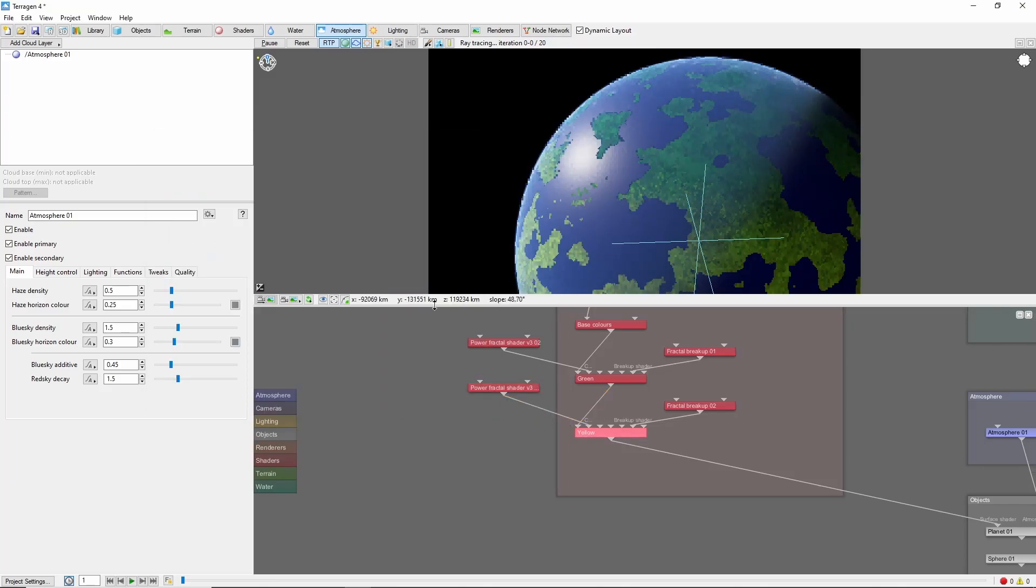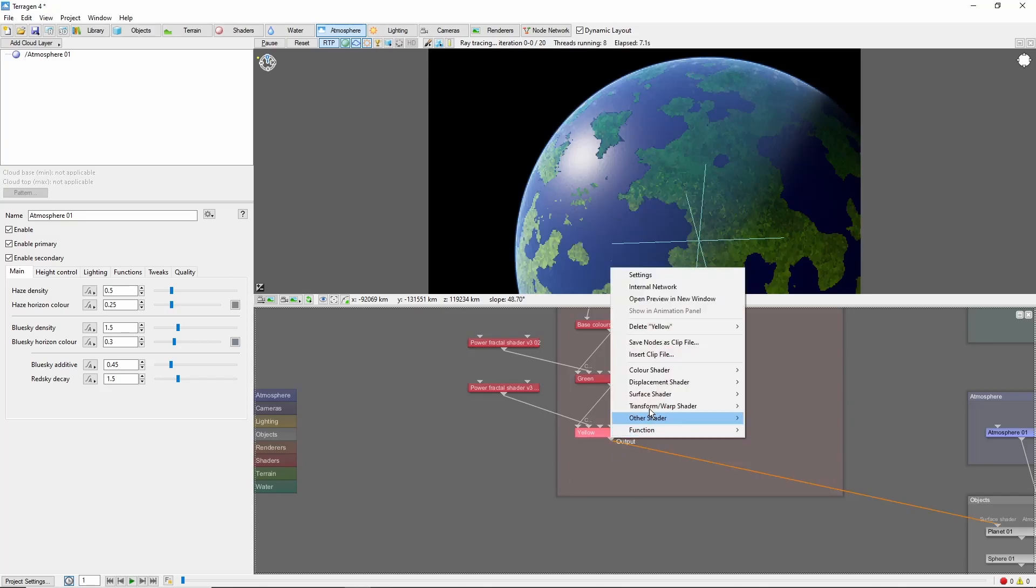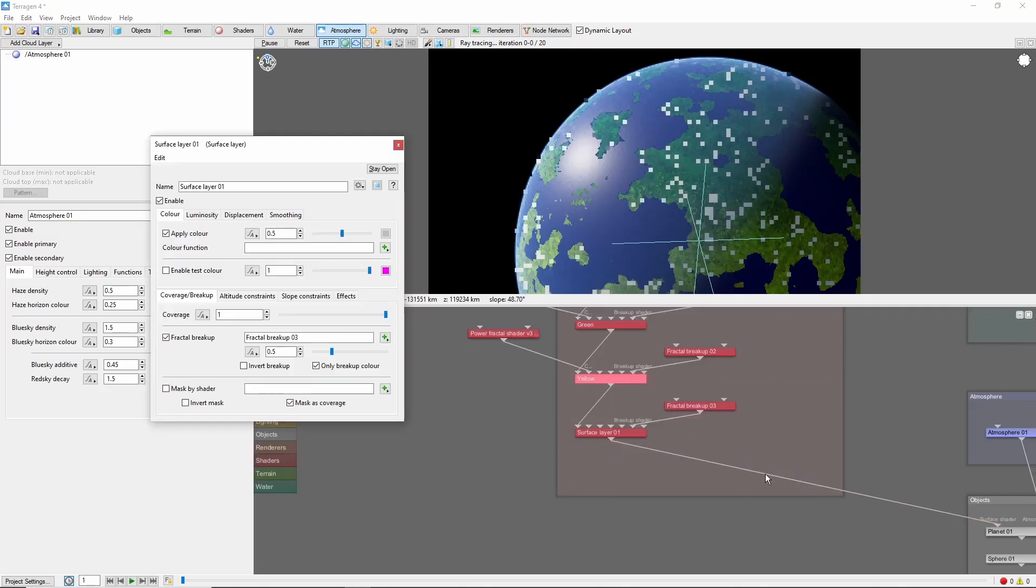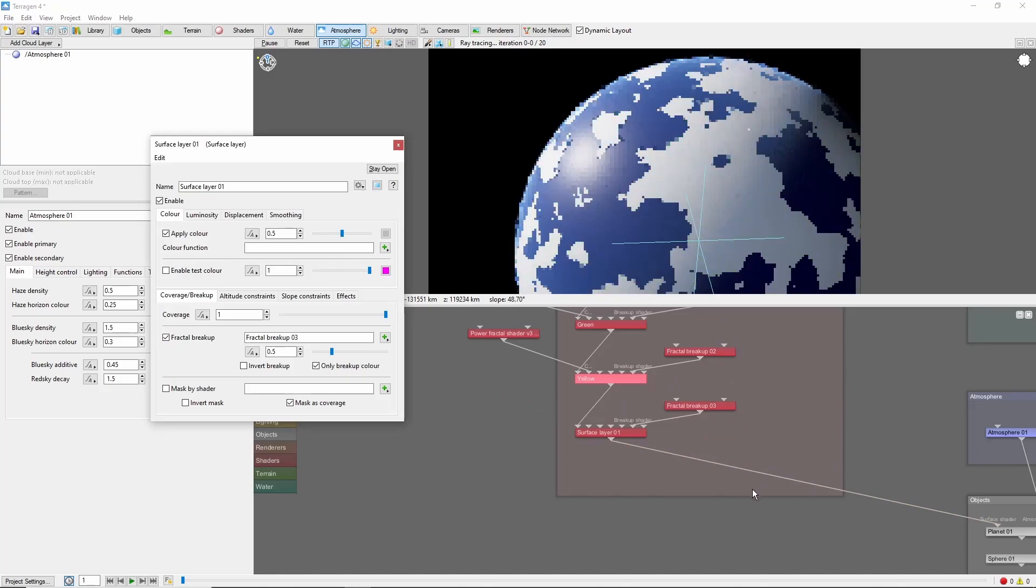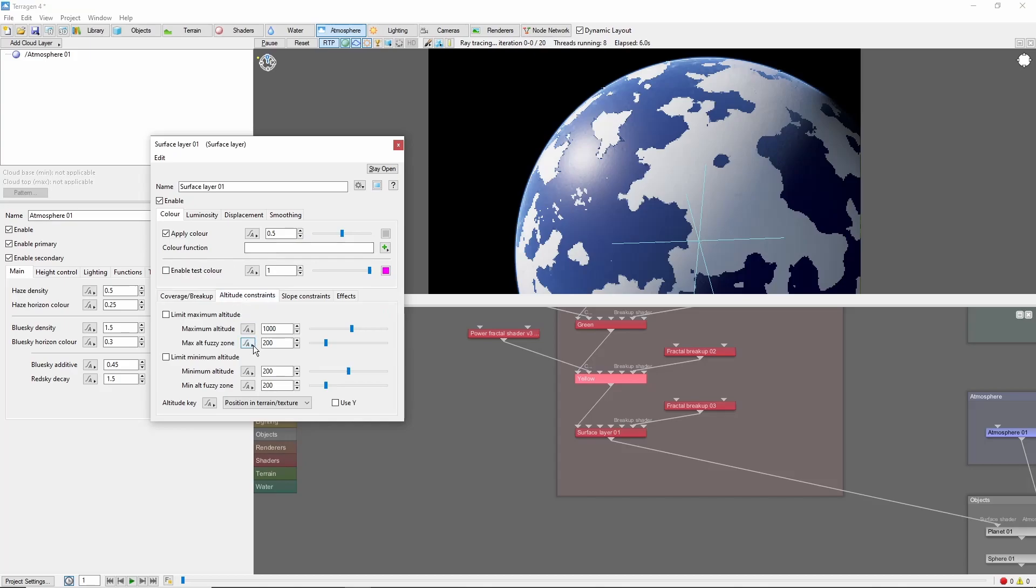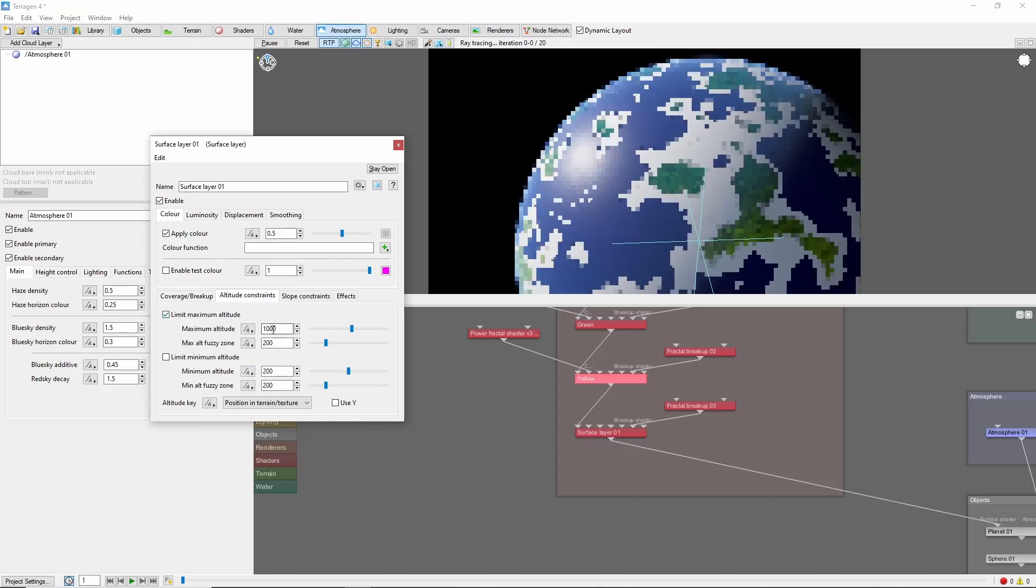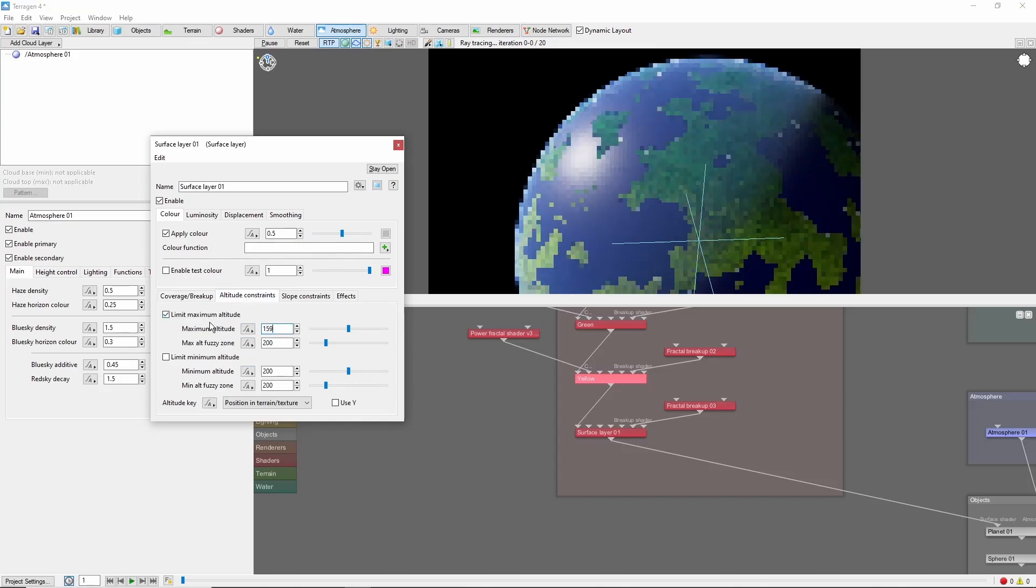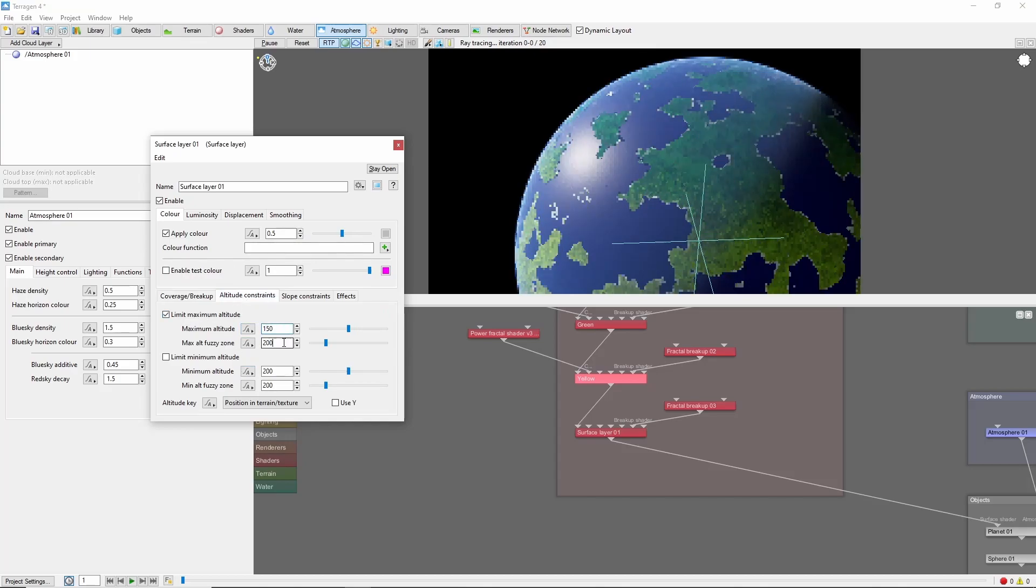To finish, let's create some beaches. Create a new surface layer. And I'll just leave this at the default gray for now. Now, come to the altitude constraints, and set a max altitude of 150 with a fuzzy zone of 200.